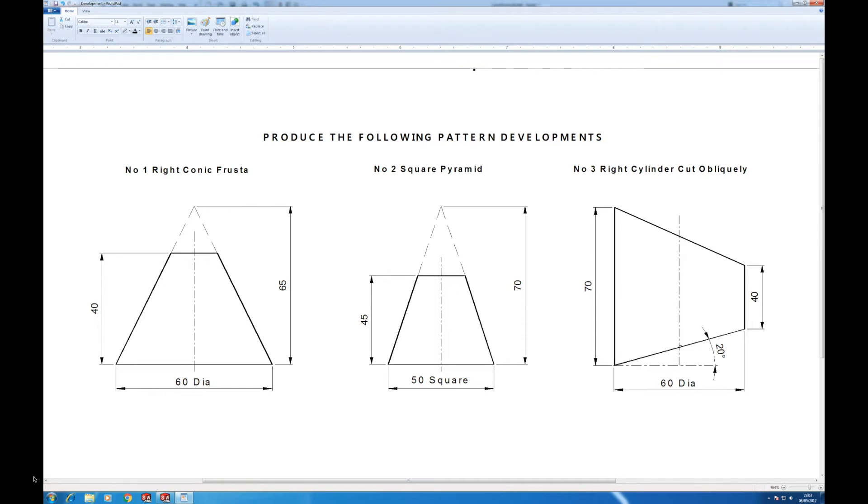In this video we're going to do the right conic frustum, as it's called in this example, or the frustum of a cone as a sheet metal development. First of all, we're going to draw the first projection of this.